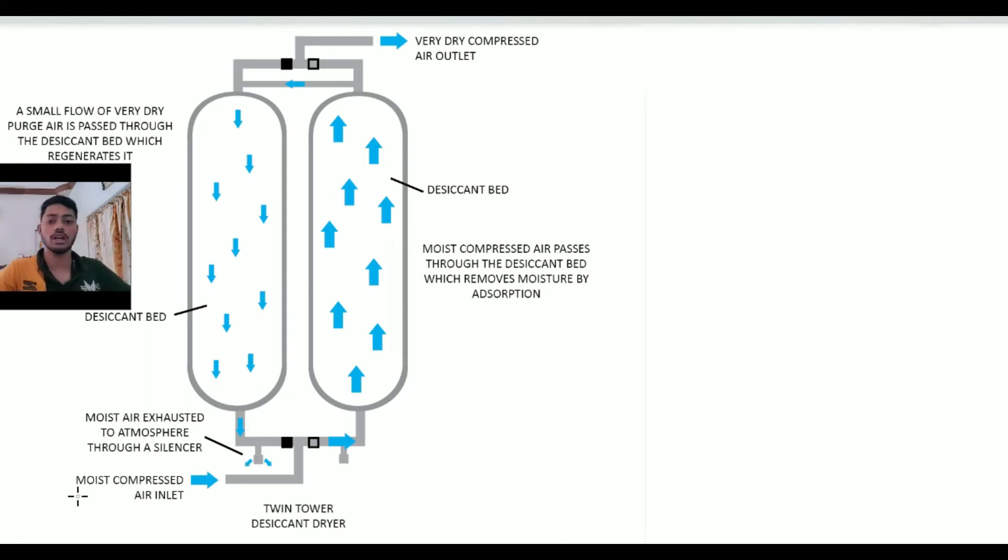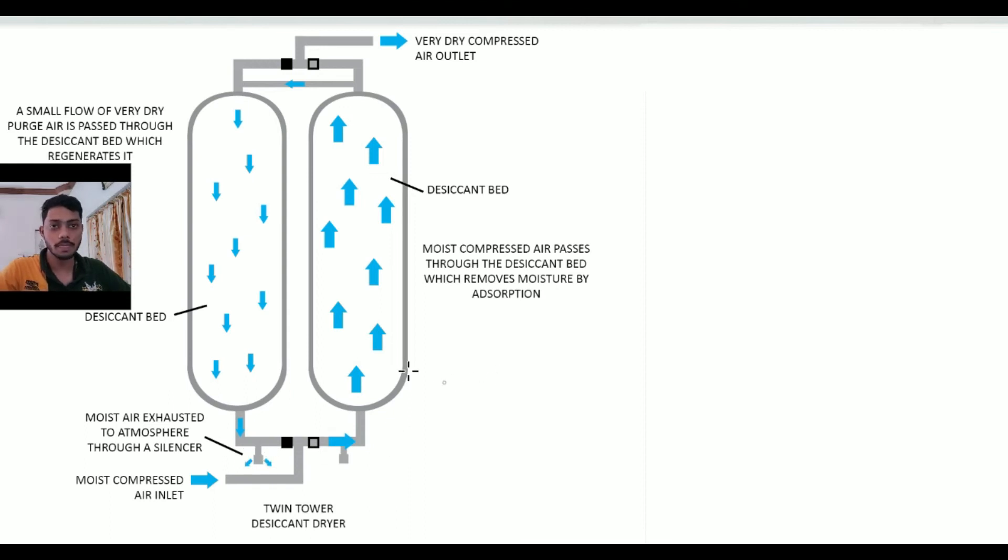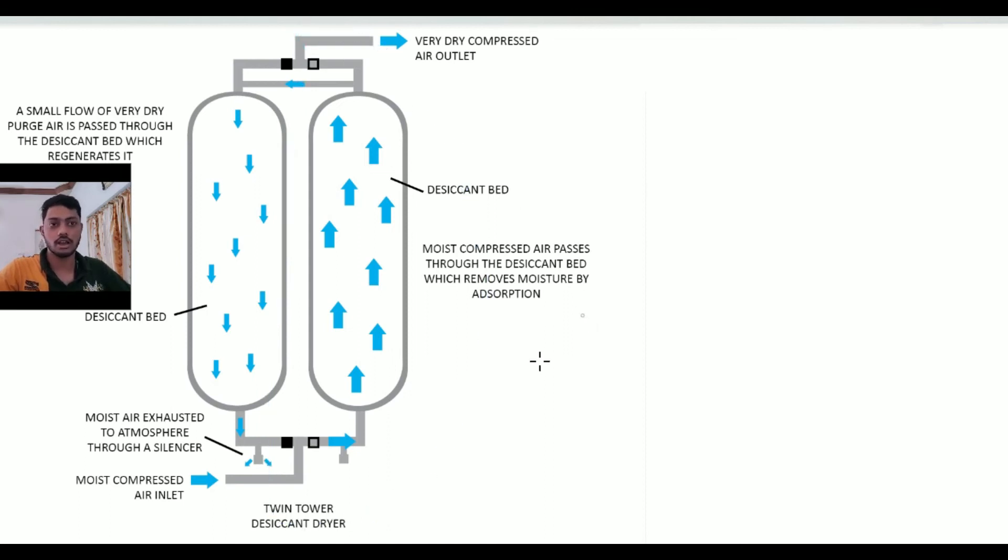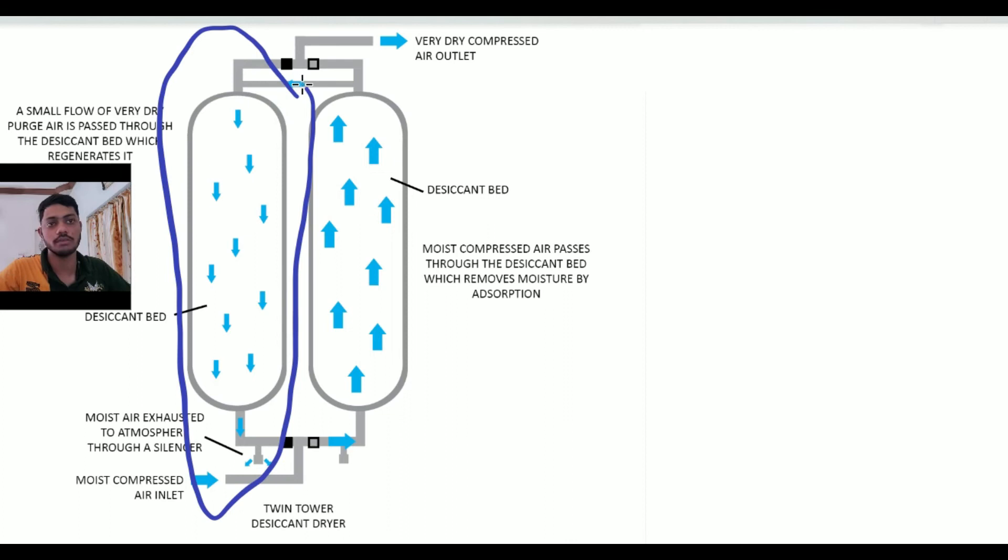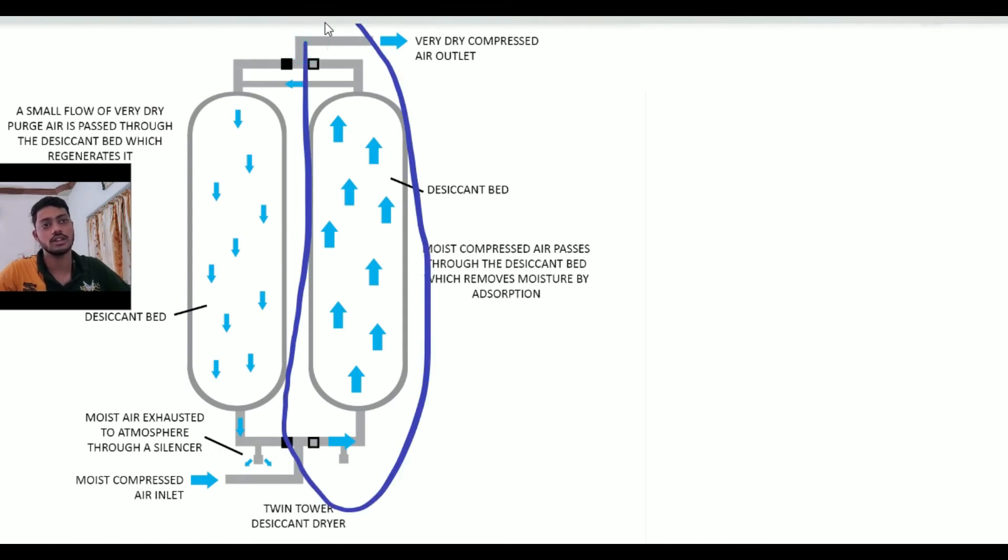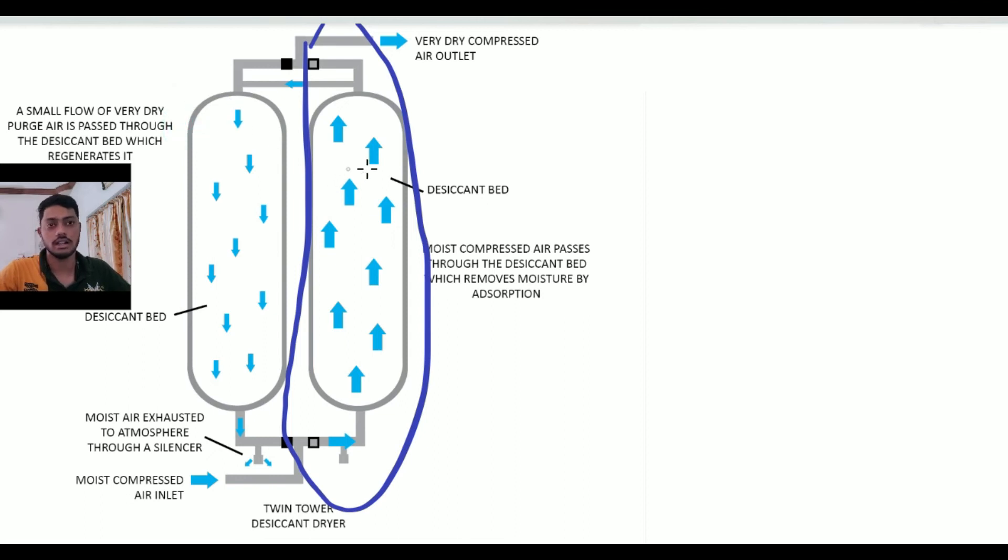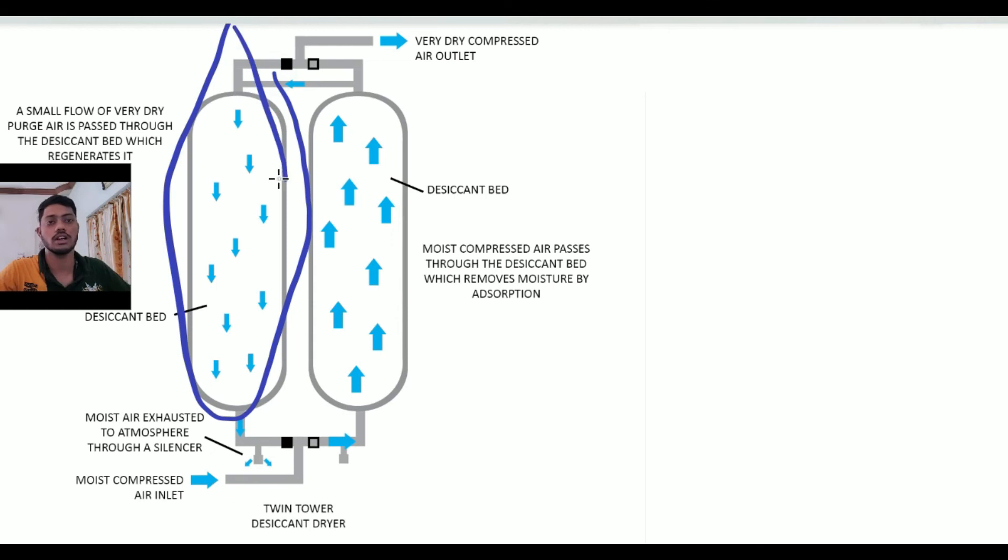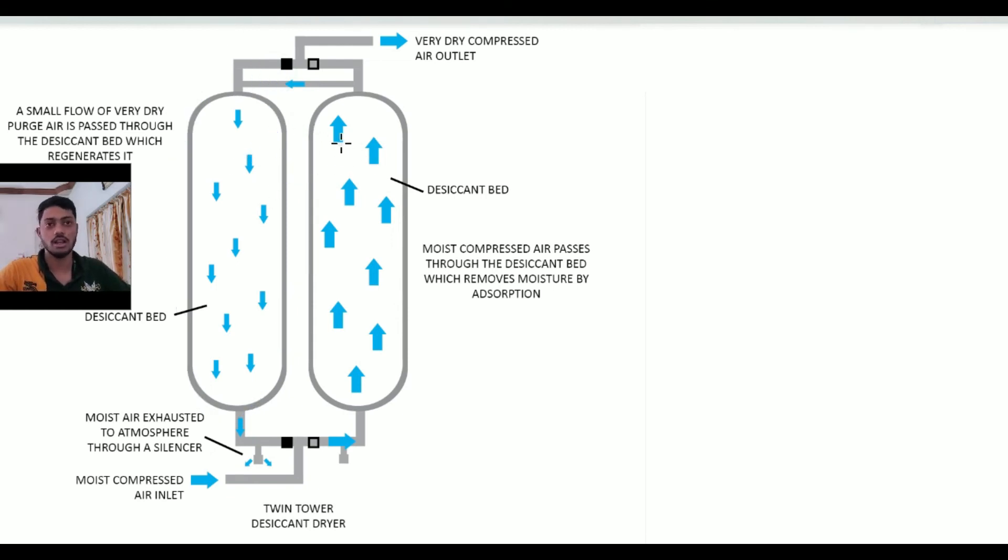The moist compressed air inlet you can see here, but these are both mufflers or silencers. Once this entire cycle is completed, then the second cylinder becomes the drying online cylinder which follows this entire system again. The right cylinder follows the entire process of the offline cylinder which happened before.